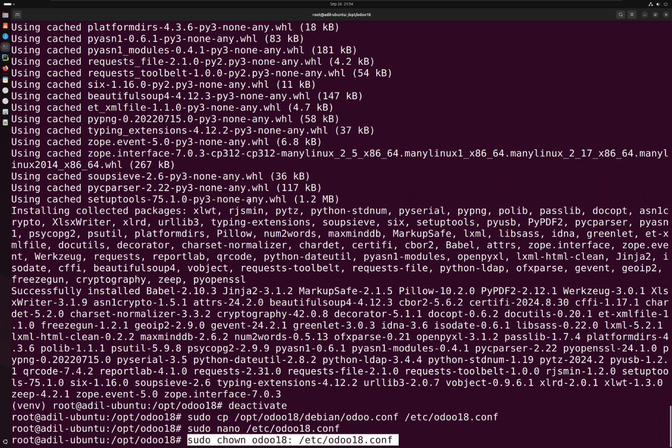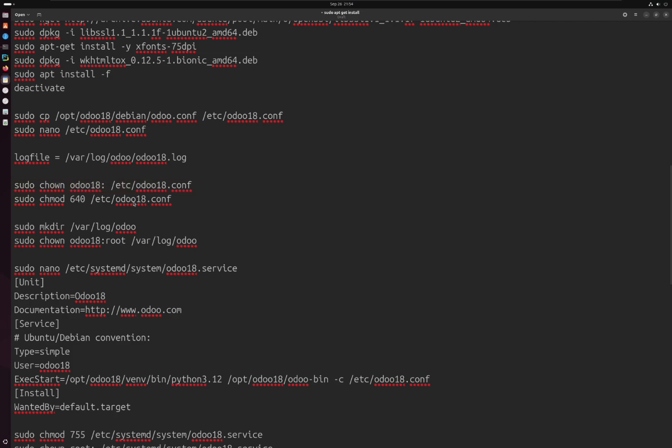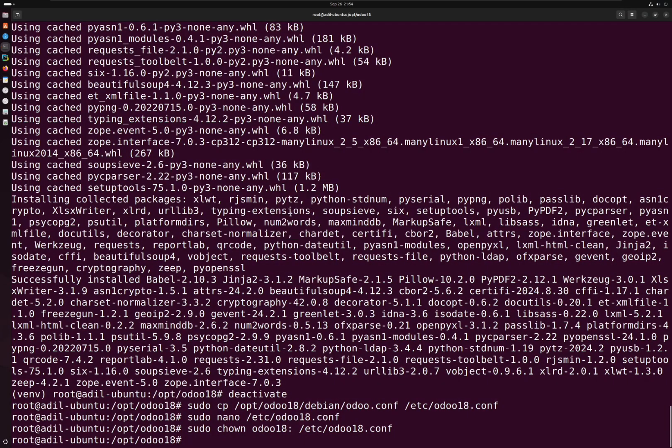Next we have to give appropriate permissions to the odoo18 user for this configuration file.